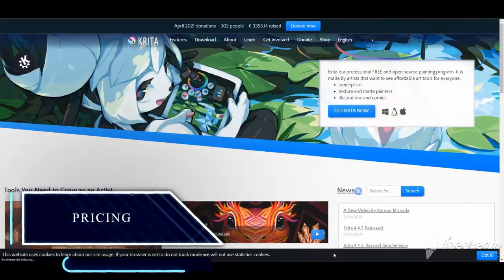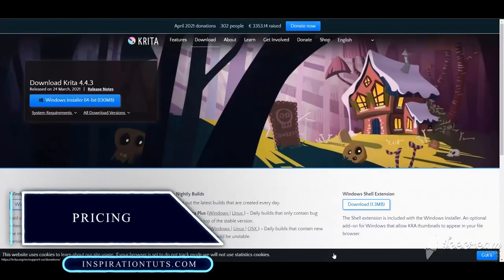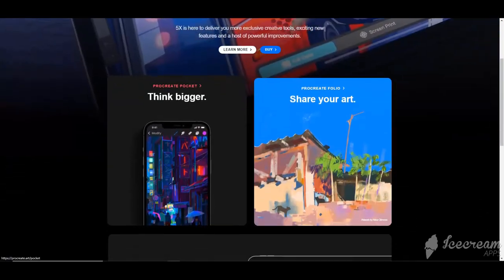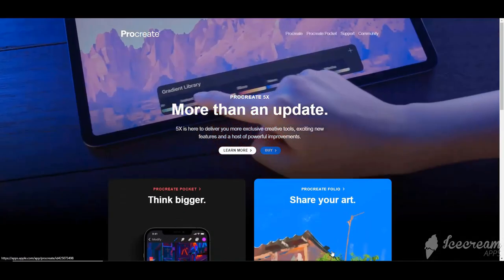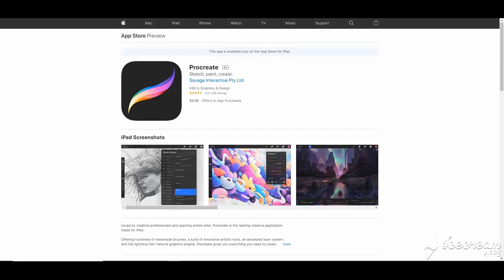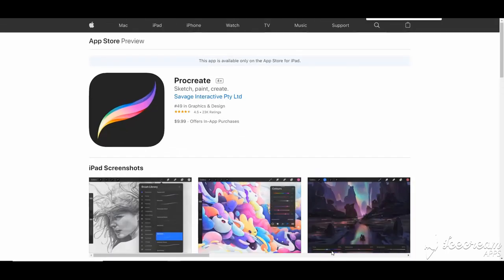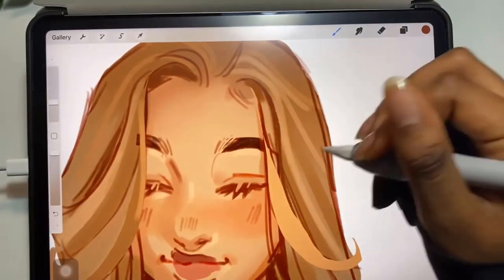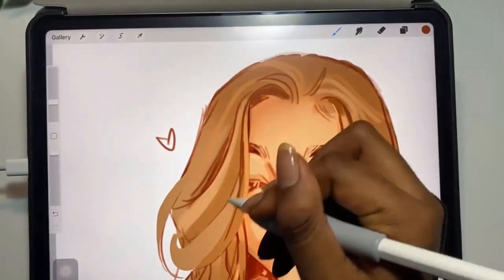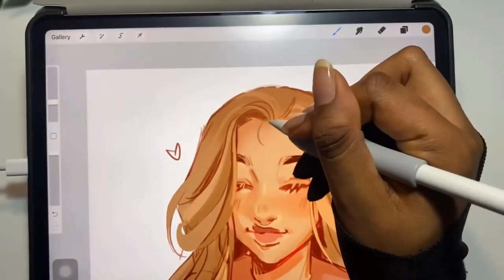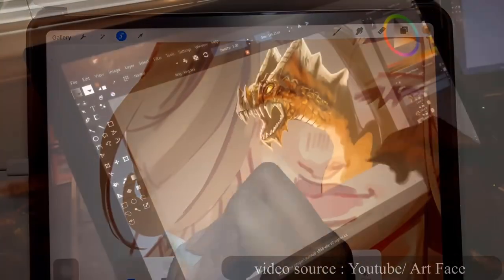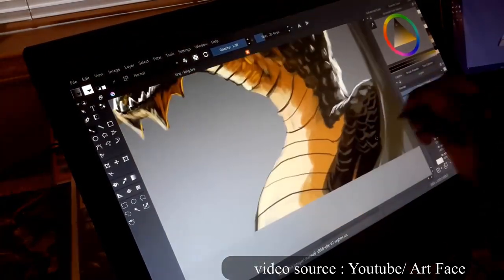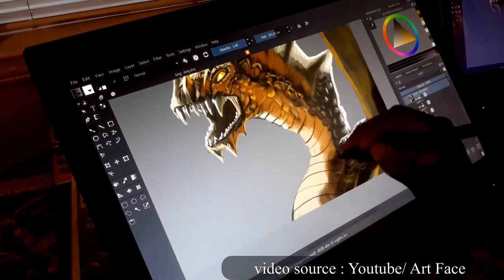When it comes to pricing, Krita is free software, but you can pay $10 or make donations if you want to support the development. As for Procreate, you can purchase it from the App Store for around $10. It doesn't offer any free trials unfortunately, but it's a lifetime purchase that won't require any further subscriptions. These two software have so much in common but can differ depending on your needs as a digital artist — we hope this video helped you choose the one that fits your aspirations.